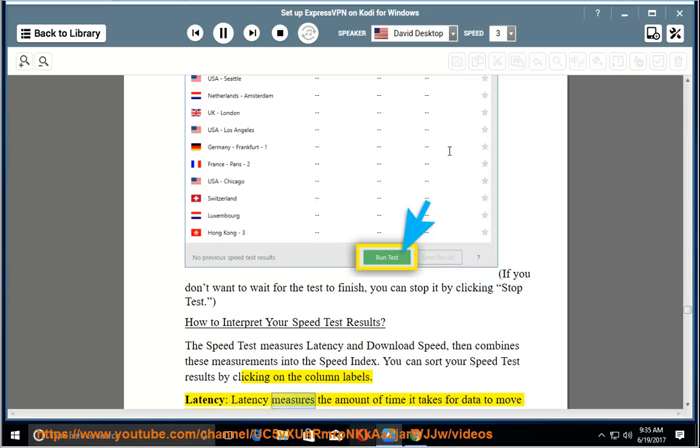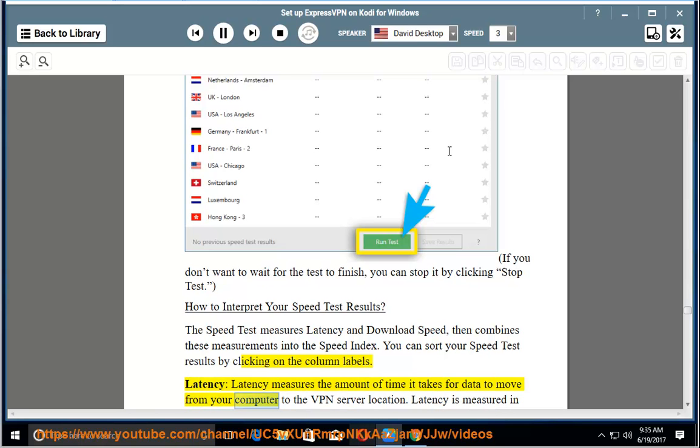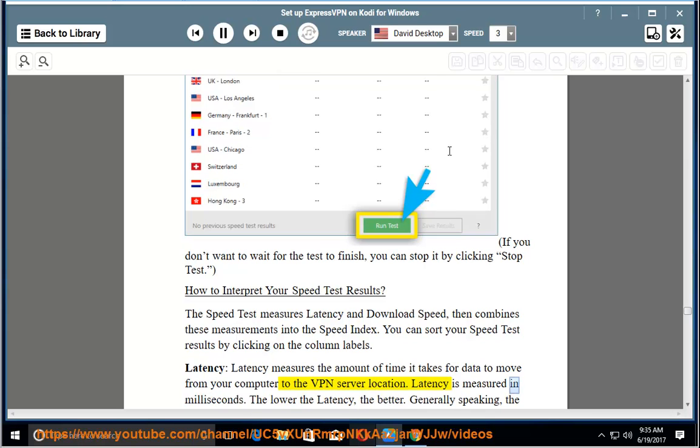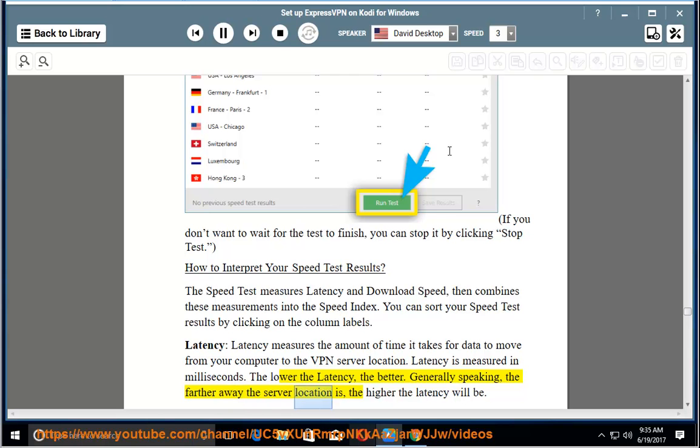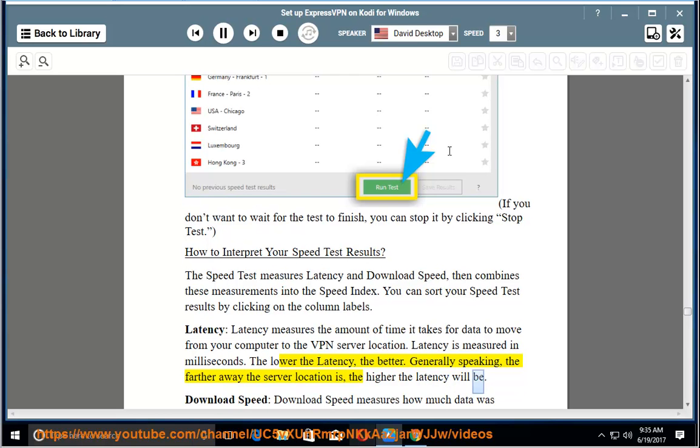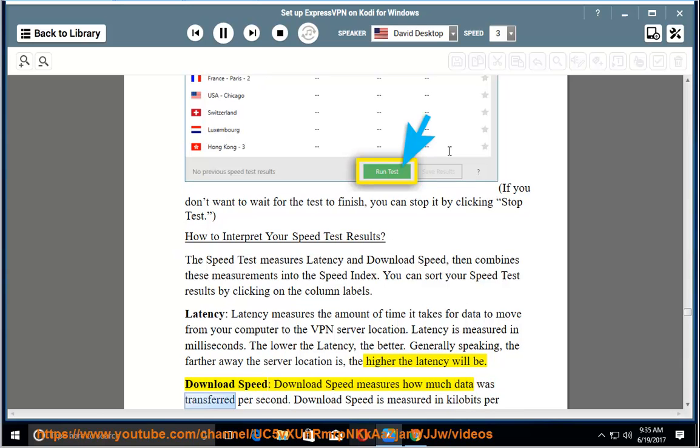Latency measures the amount of time it takes for data to move from your computer to the VPN server location. Latency is measured in milliseconds. The lower the latency, the better. Generally speaking, the farther away the server location is, the higher the latency will be.